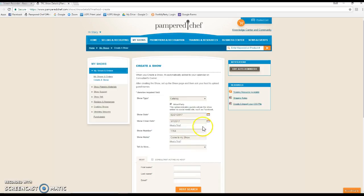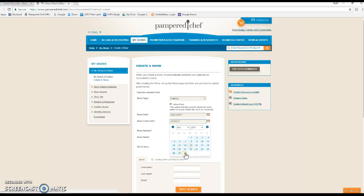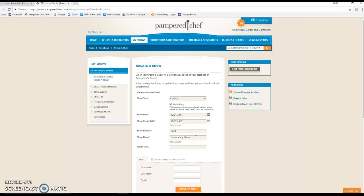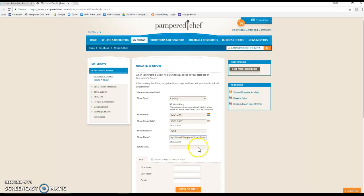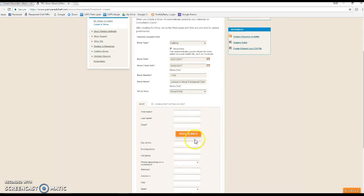We're going to be setting up the pre-party to start tomorrow. The actual party itself is going to start on the 21st and then it'll run for seven days, and then I have three days of post-party, so that'll make it close on March 2nd. I always change the show name to my host's name, so we're doing Lindsay's Virtual Pampered Chef Party. That way when the guests click the link and they come to the landing page, they know they're in the right place.